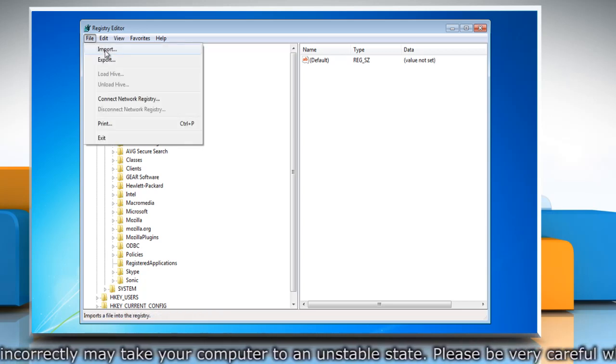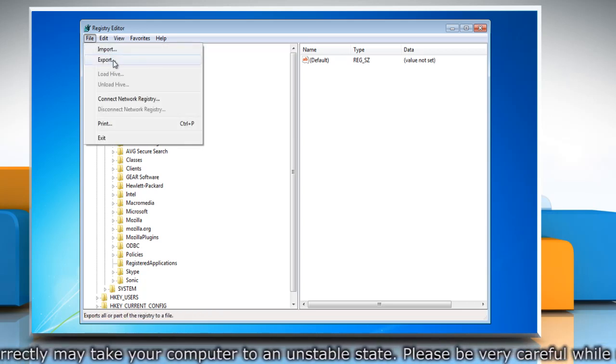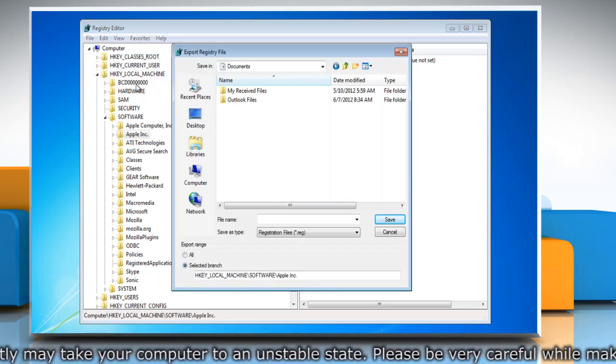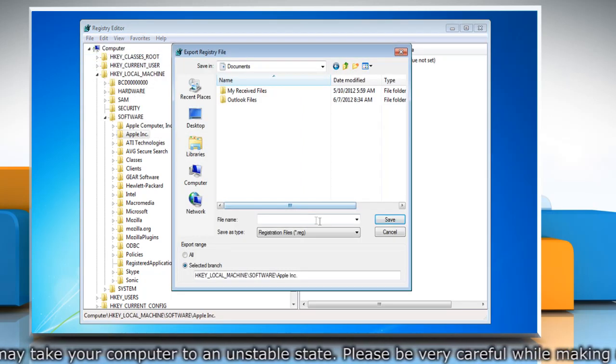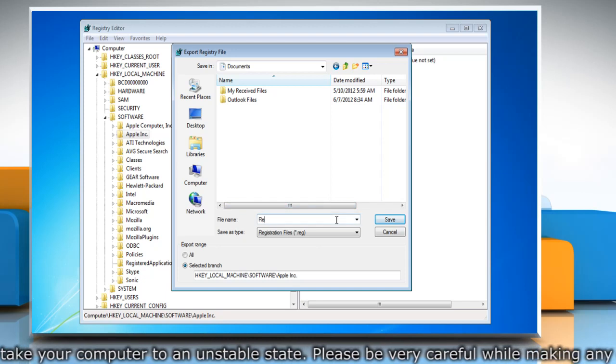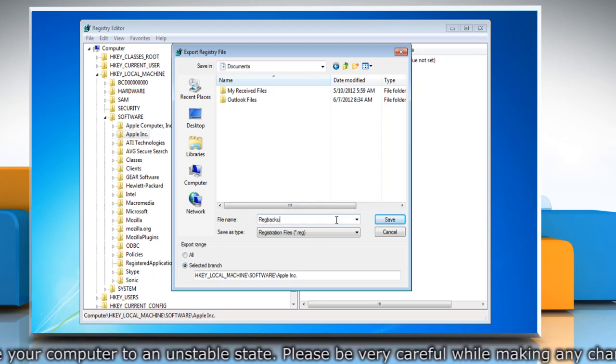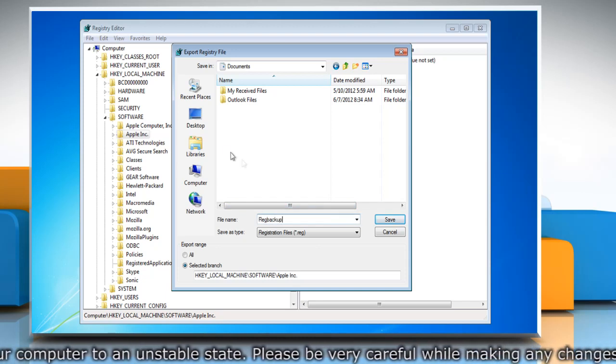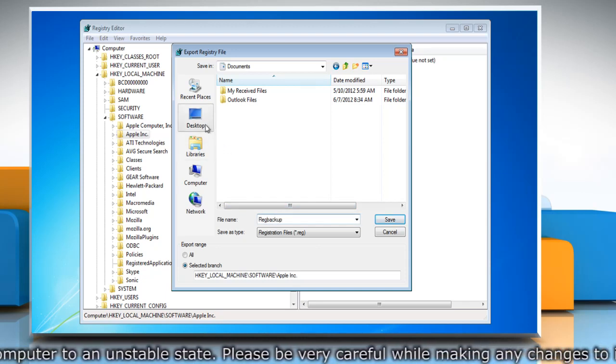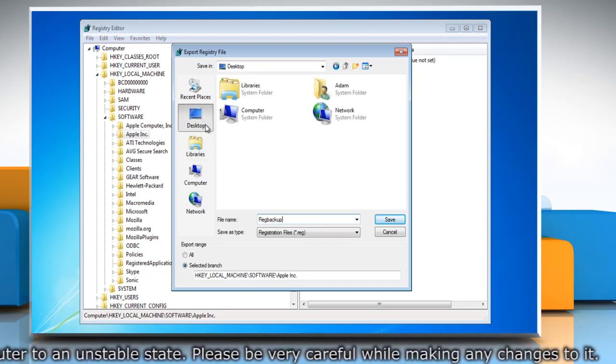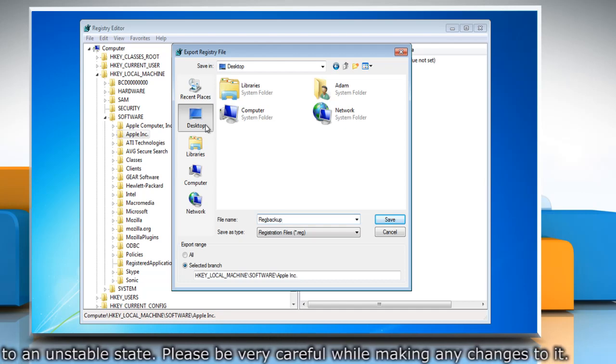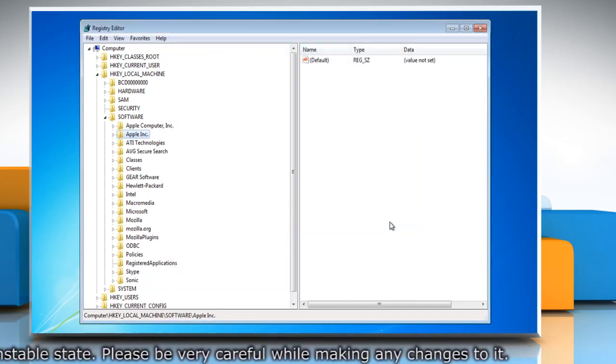Click the File menu and then click Export. Type a name for the backup file in the File Name box and select the location where you want to save the backup copy to. Click on Save.